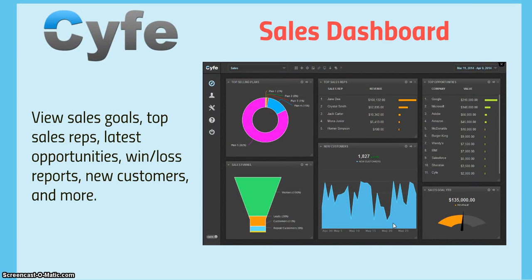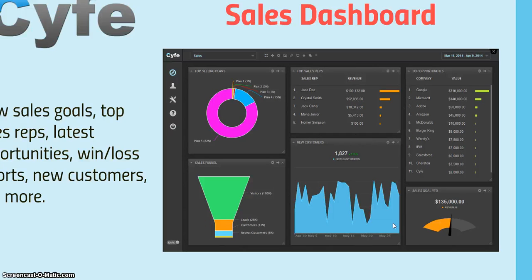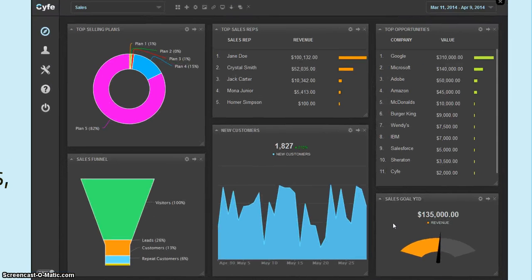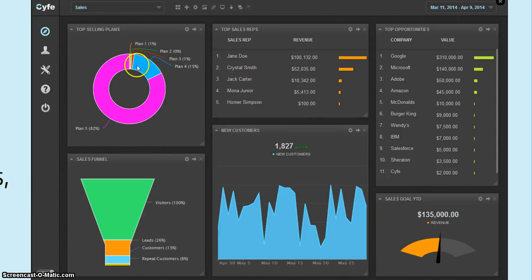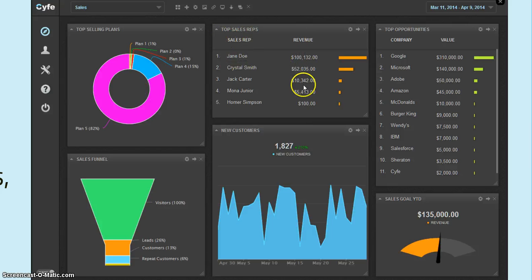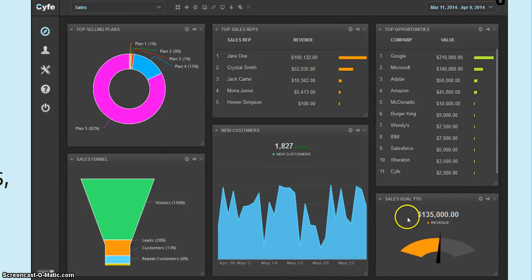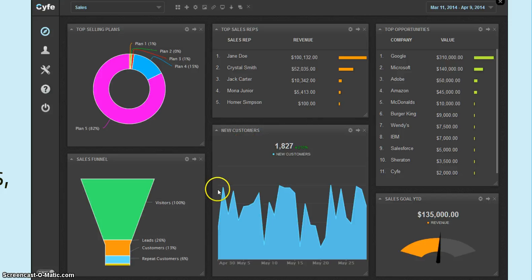There's also a sales dashboard that can be generated to show sales goals, top sales reps, latest opportunities, and also any new customers. So here, again, you have top selling plans. This is a very visual graph here. Your top sales reps can be categorized by revenue, top opportunities, where is most of your revenue being generated from, your sales goals. You can have a meter on that, and also new customers, and again, the sales funnels.